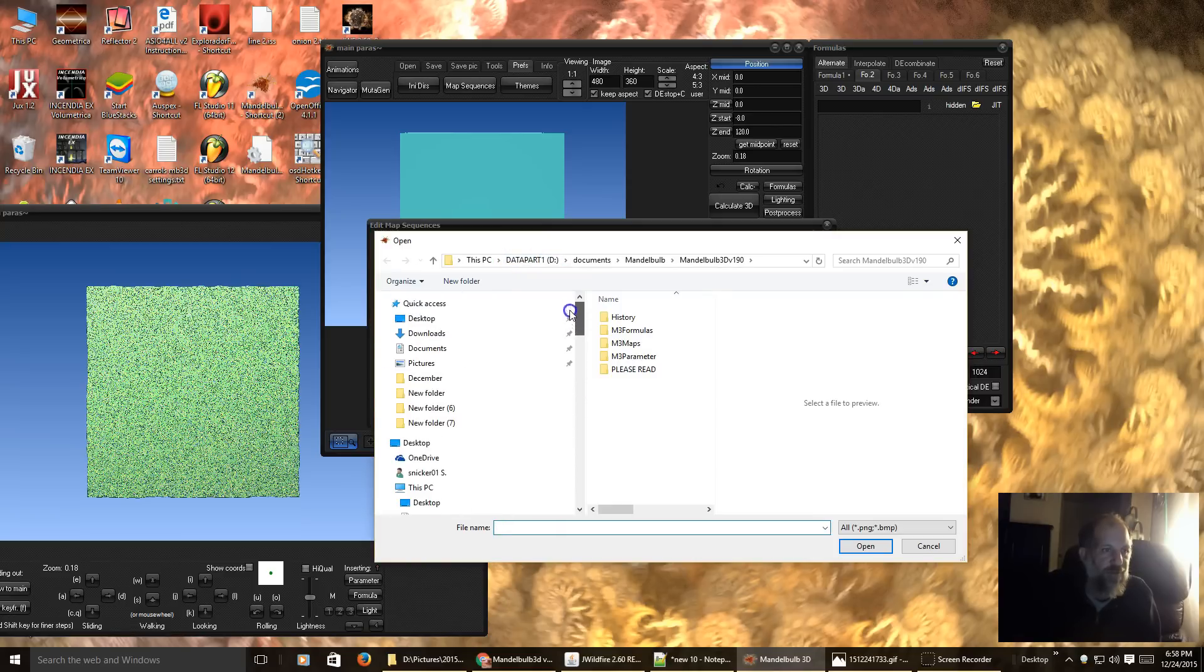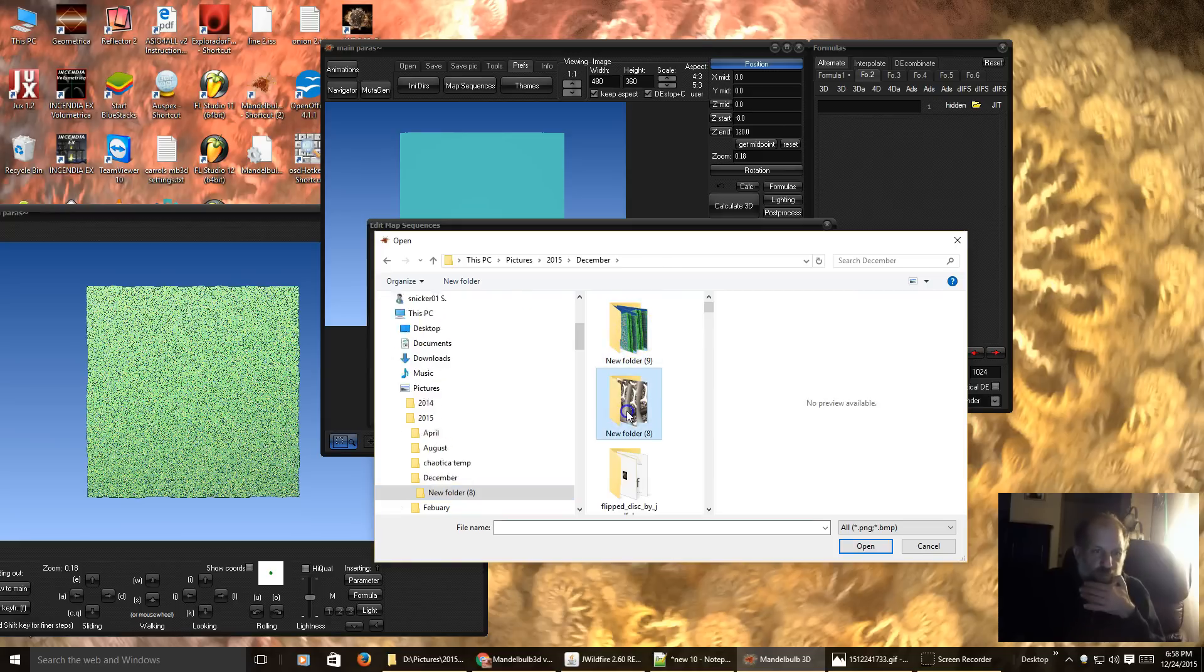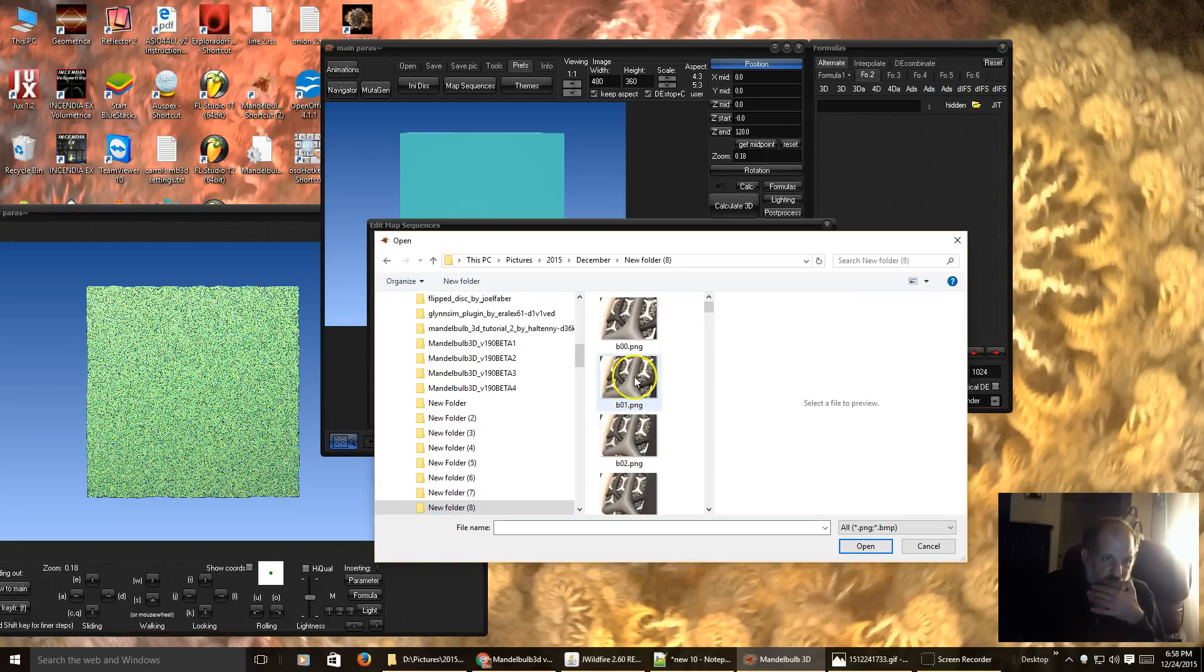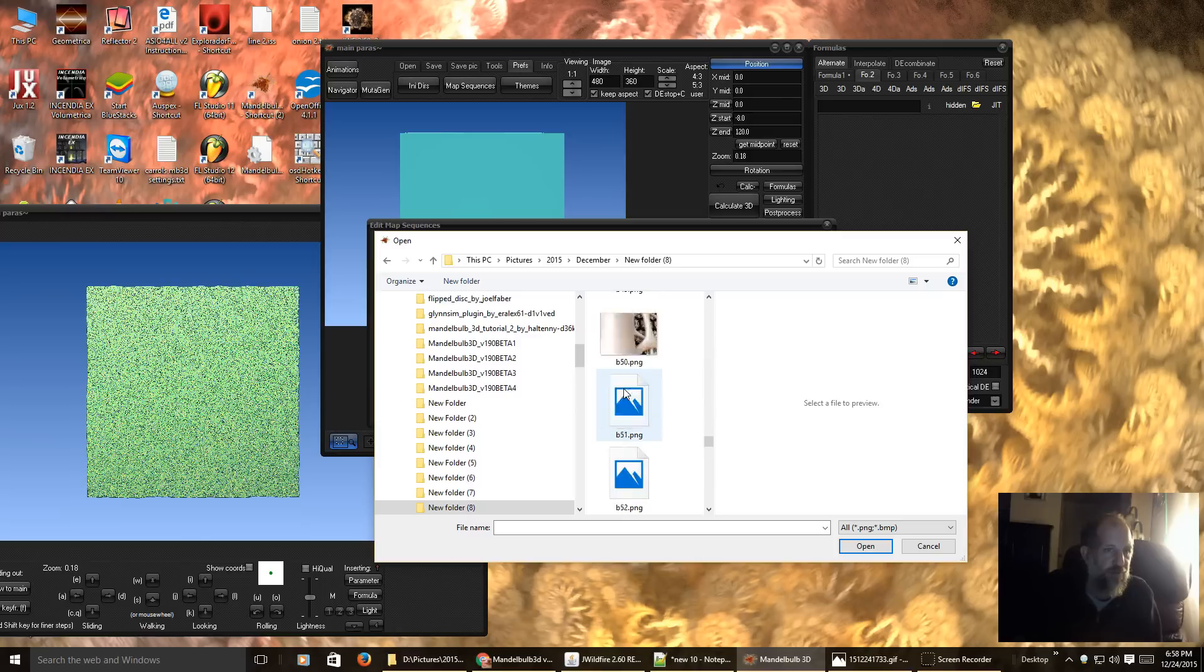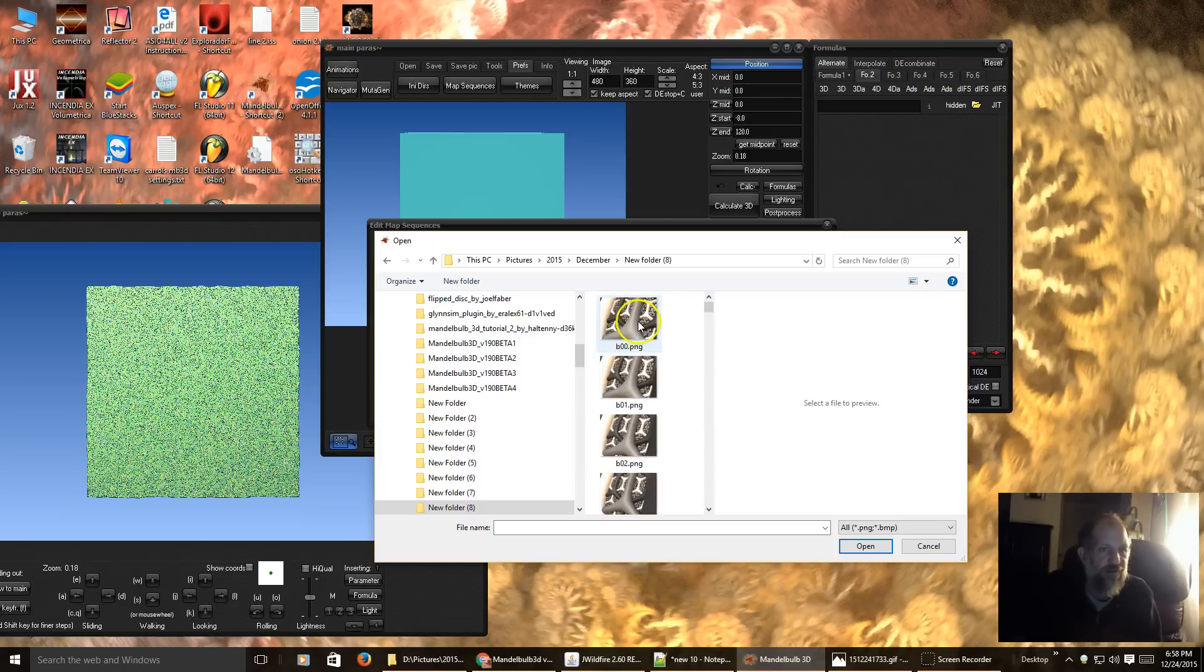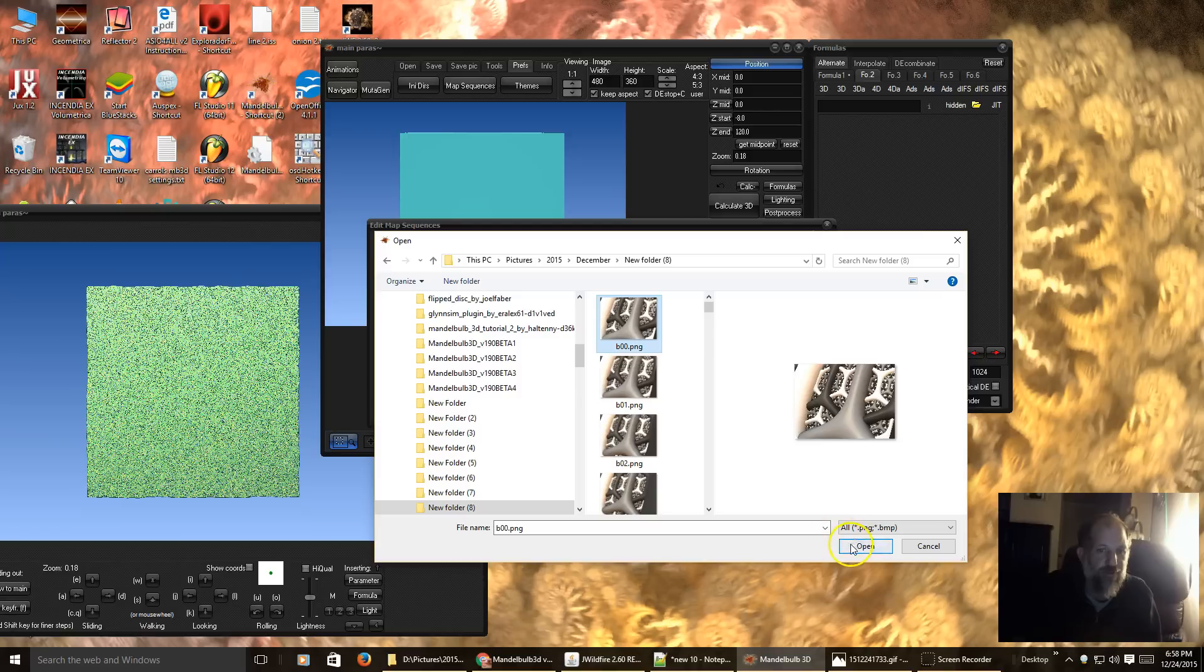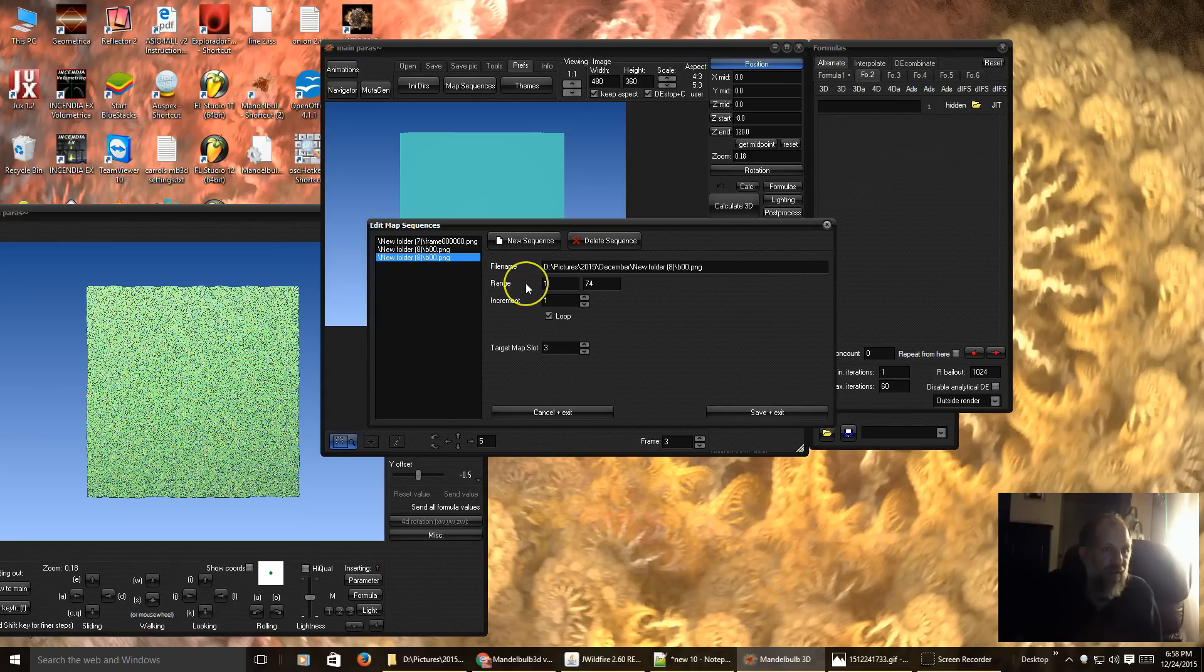And I already have this saved. It's right here. Here's the whole sequence. You just click on the first image. Click Open. And in that sequence, I had 74 images.